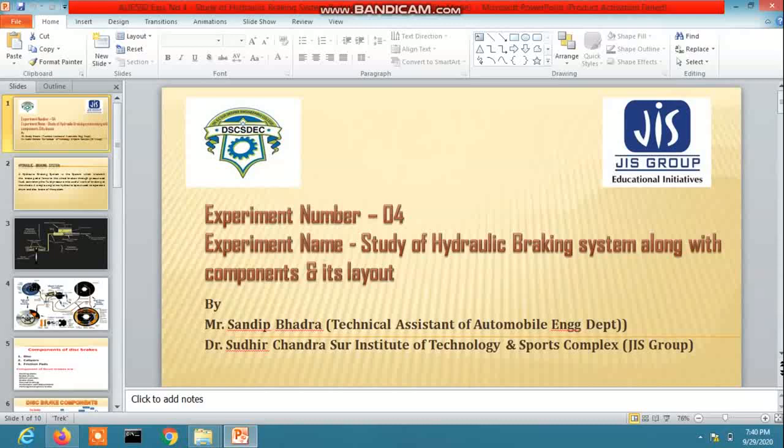Hi everyone. Today our experiment is the study of hydraulic brake system along with its components and layout.